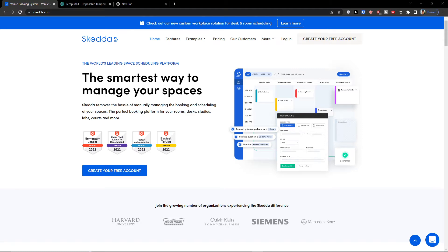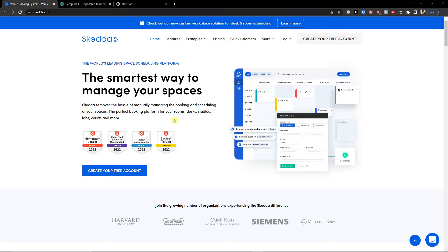Hey everybody, my name is Markus and in this video I'm going to teach you step by step how you can use Skeda. Skeda is amazing software for booking and scheduling, so I believe after finishing this video you will know exactly how to use it.